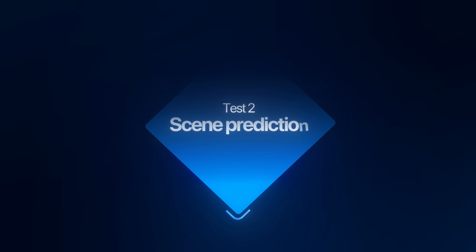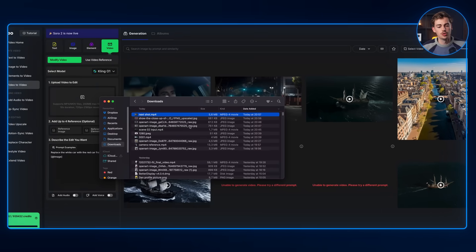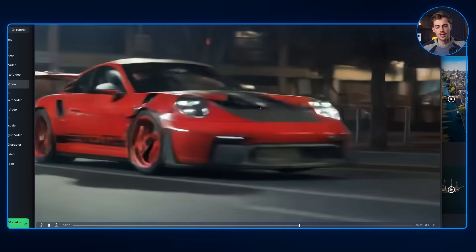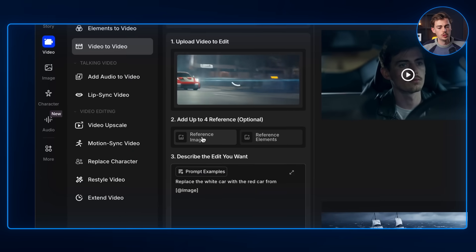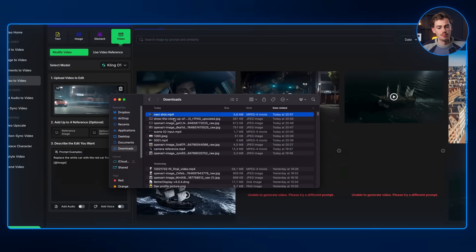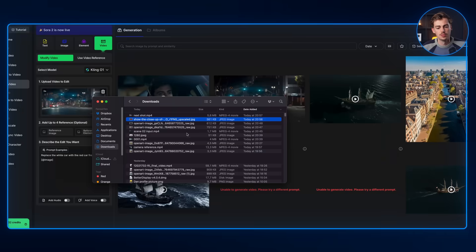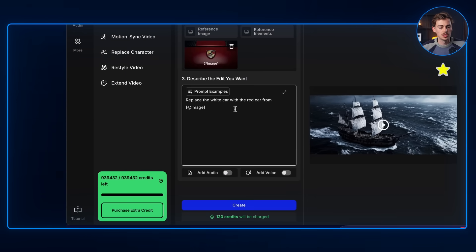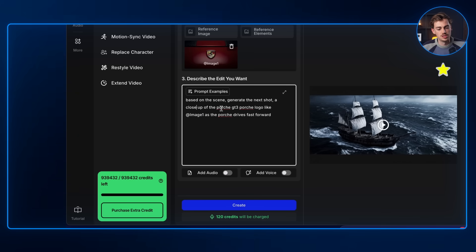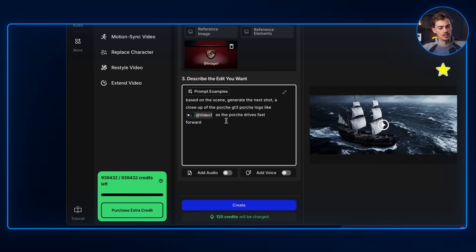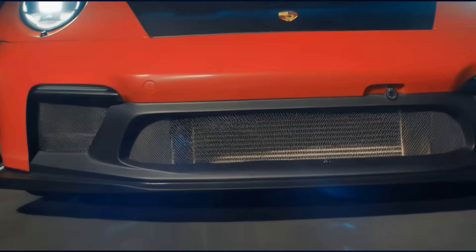Did you know that Kling01 can predict the next scene? What I mean by that is you can have your original video and predict what's going to happen in the future. So I got this video here and we're going to drop this in. Then we will add in our reference image — I'm adding in a close-up of the logo of the car. So now we're going to ask it: based on the scene, generate the next shot, a close-up of the Porsche GT3 Porsche logo like image one, as the Porsche drives fast forward. We hit generate and that gives us a result like this.